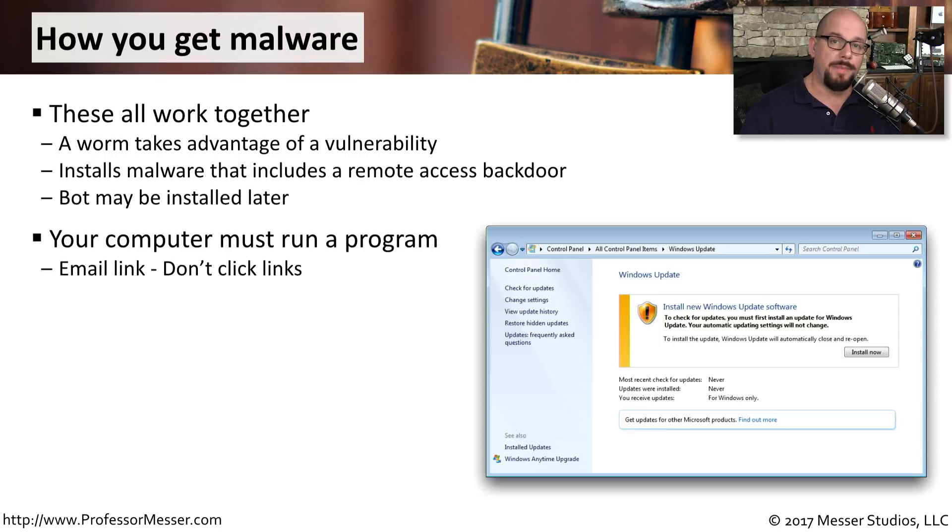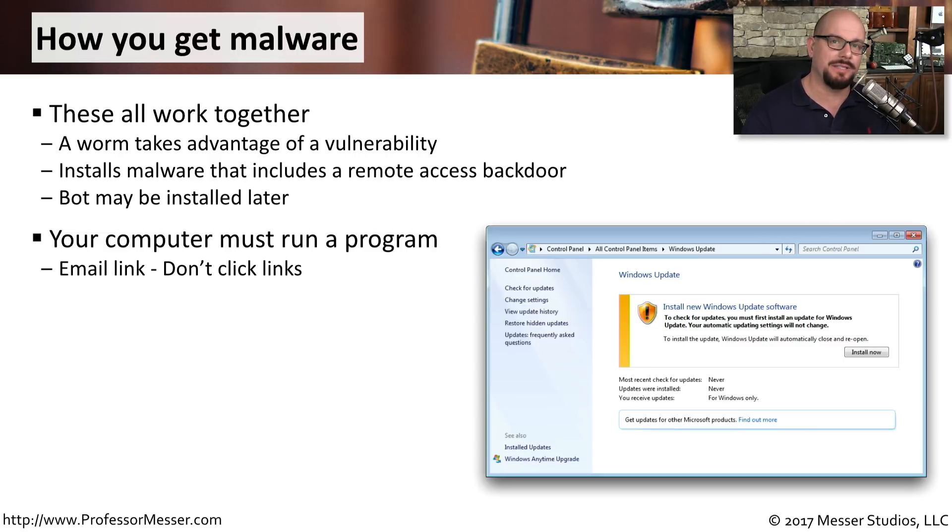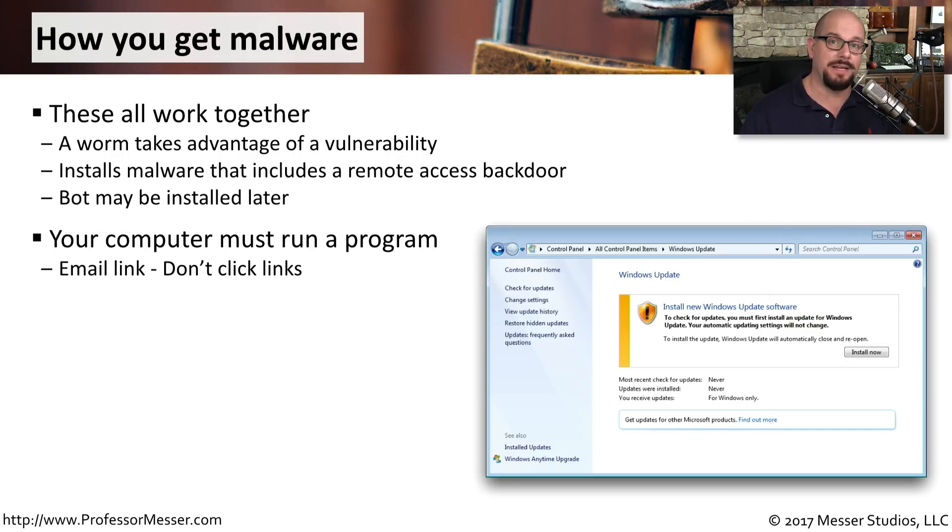For malware to embed itself onto your computer, there has to be at least one program that runs initially. We'll often find these bad links inside of emails. That's why we often tell people not to click links that are inside an email. Instead, open up your browser and type in the name of the destination in the address bar yourself.